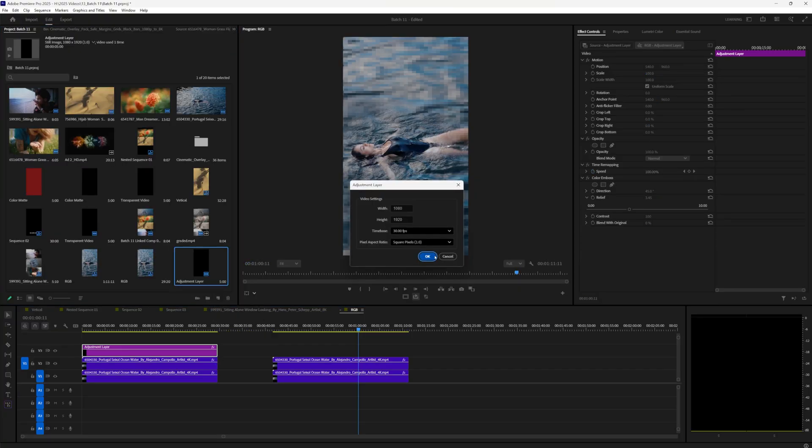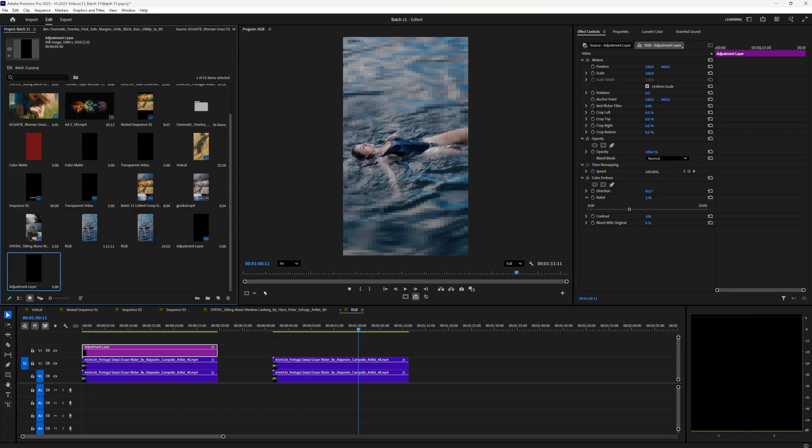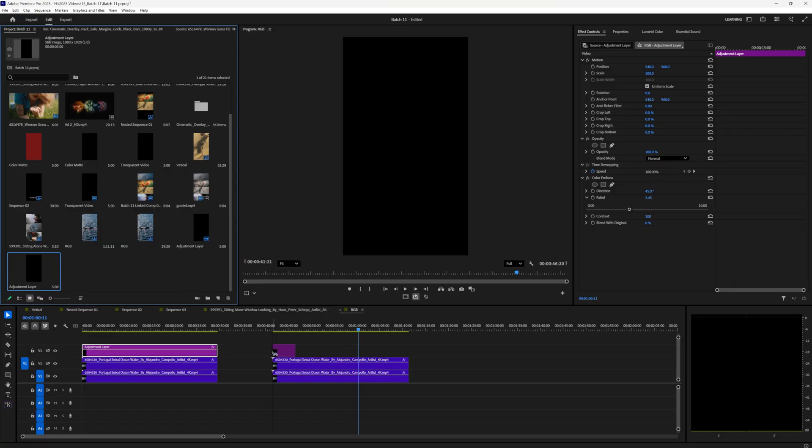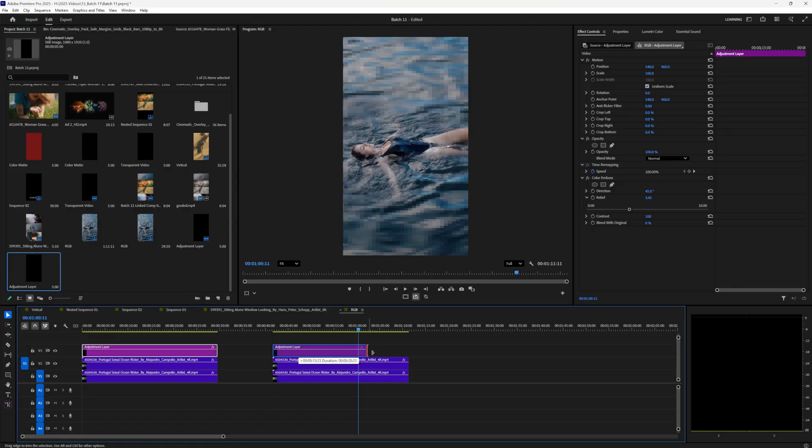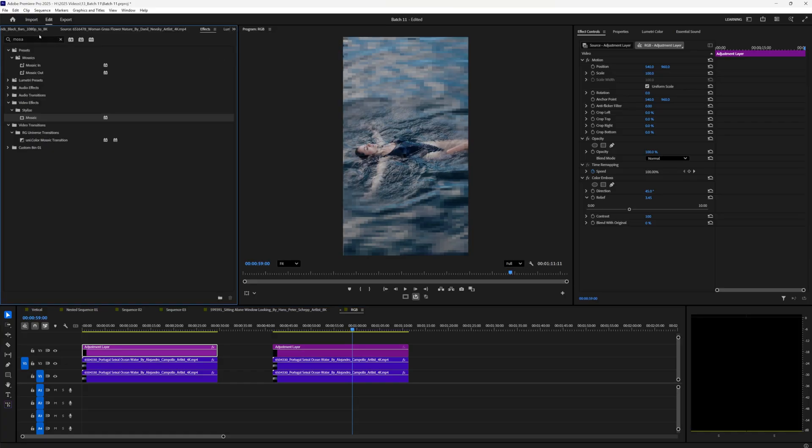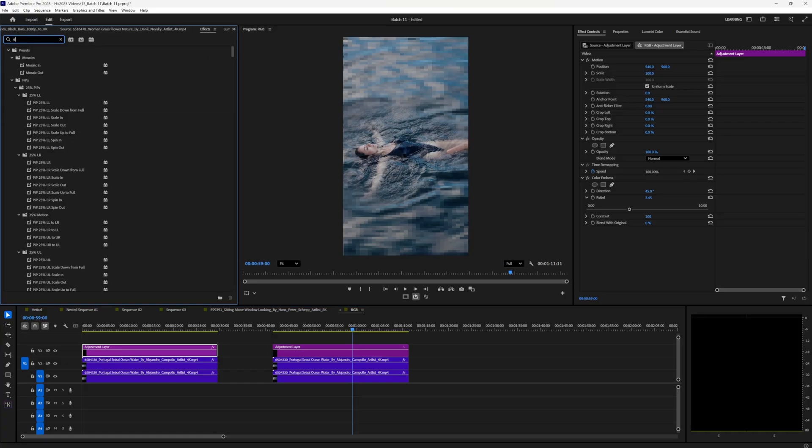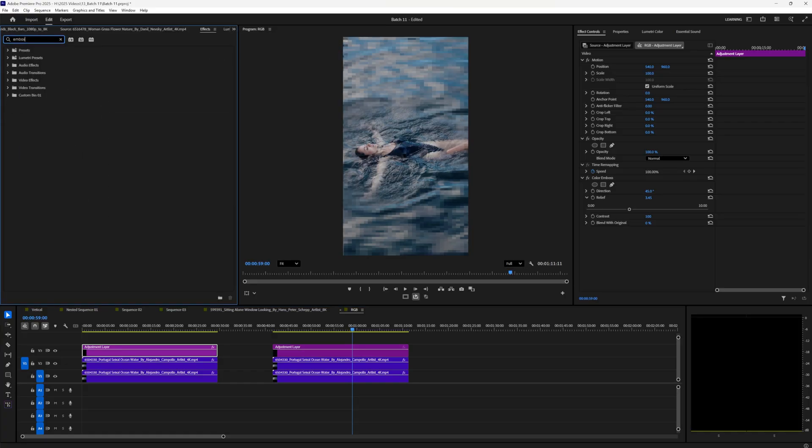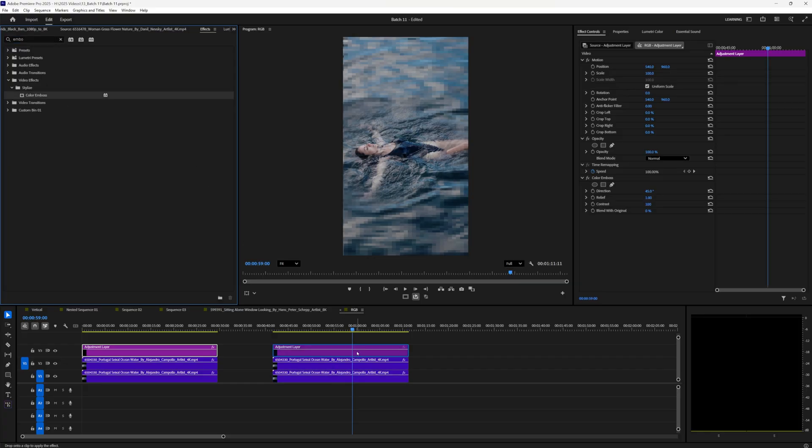My comp is very disorganized right now, don't be like me, and drag it all the way here. And then from here we want to do the emboss effect, effects and then emboss. Typed it wrong, color emboss, drag it onto adjustment layer.